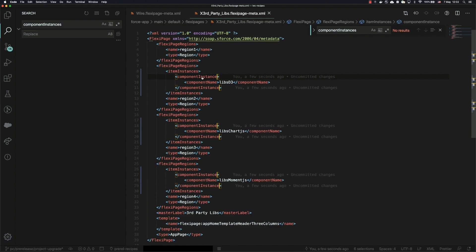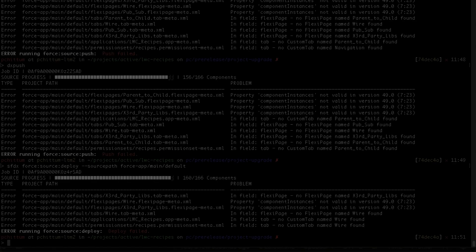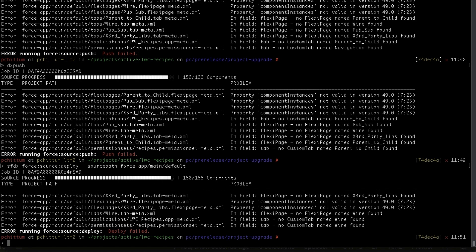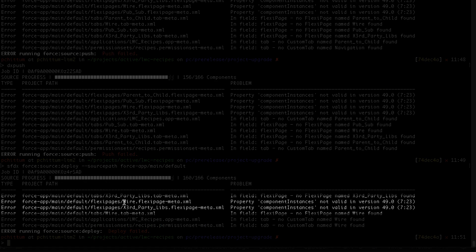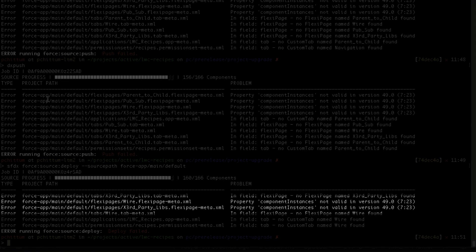Now what you'll see here is that as I've been doing my commit, I've been slowly burning down all the errors in all my flexi pages. Now my last one I had two of these, so flexi pages wire and flexi pages x third party libs, and that was the one I was just working on up here.